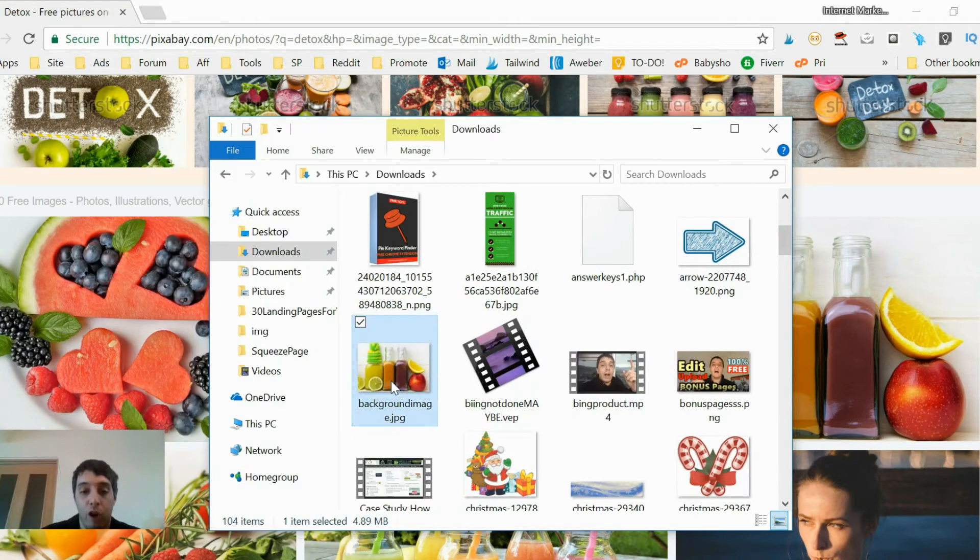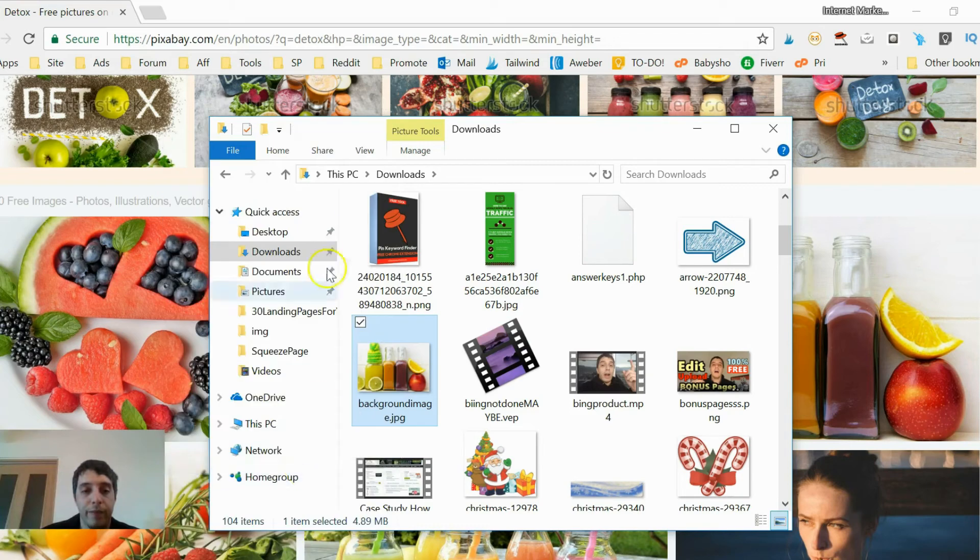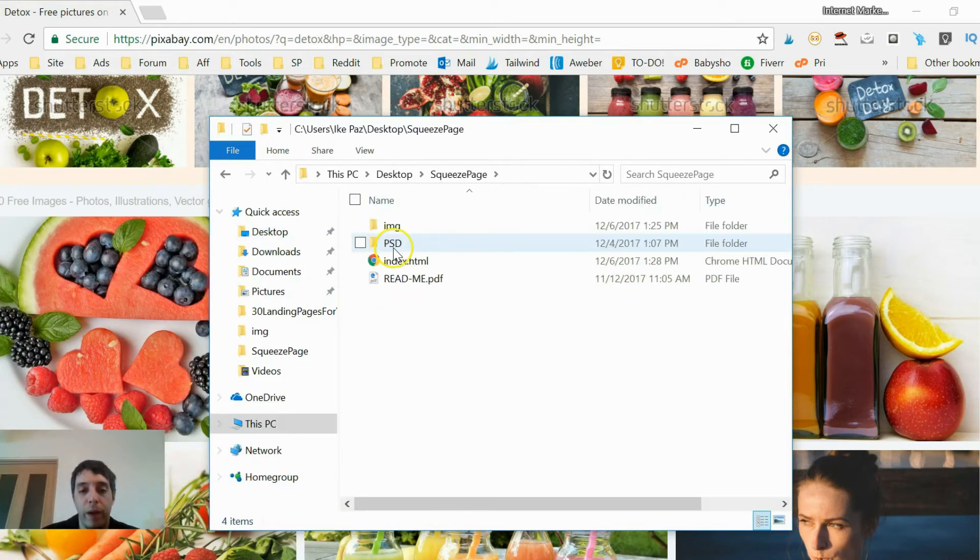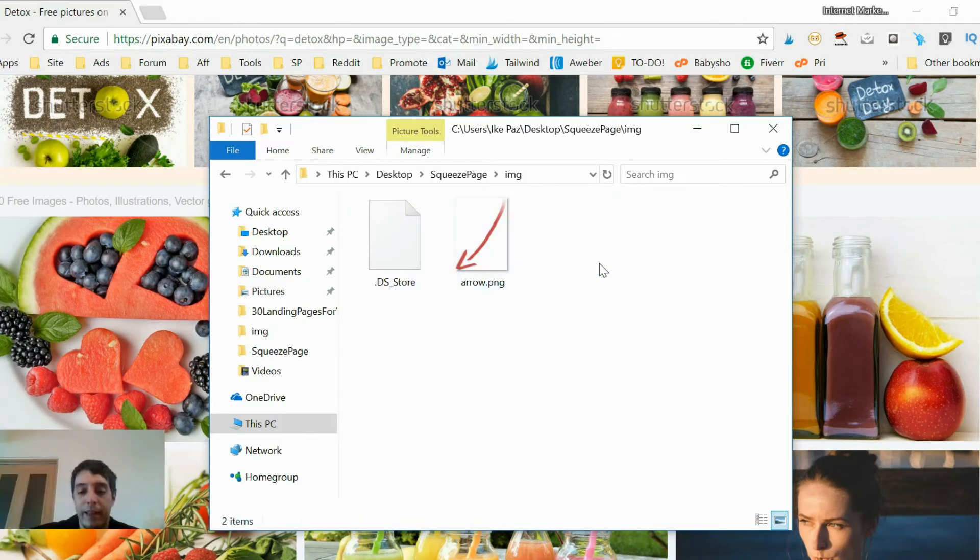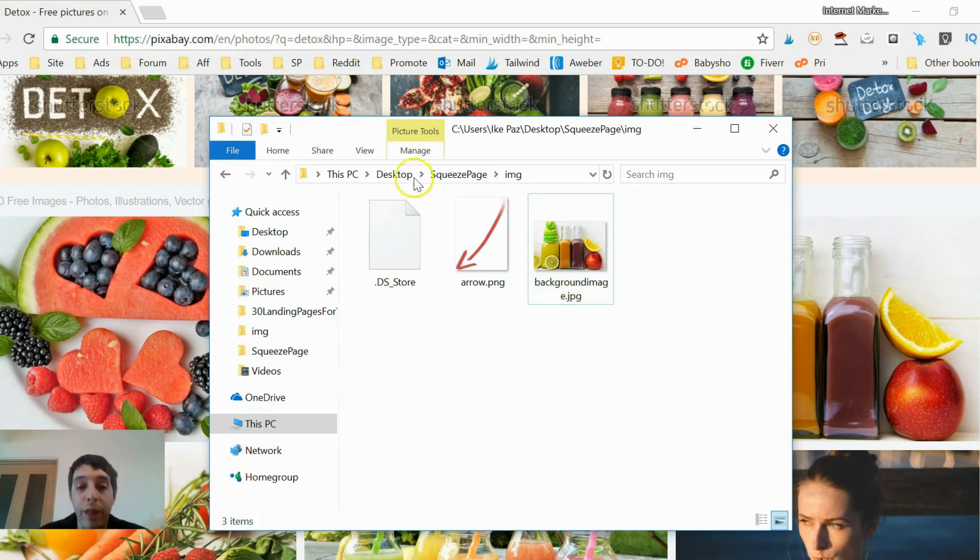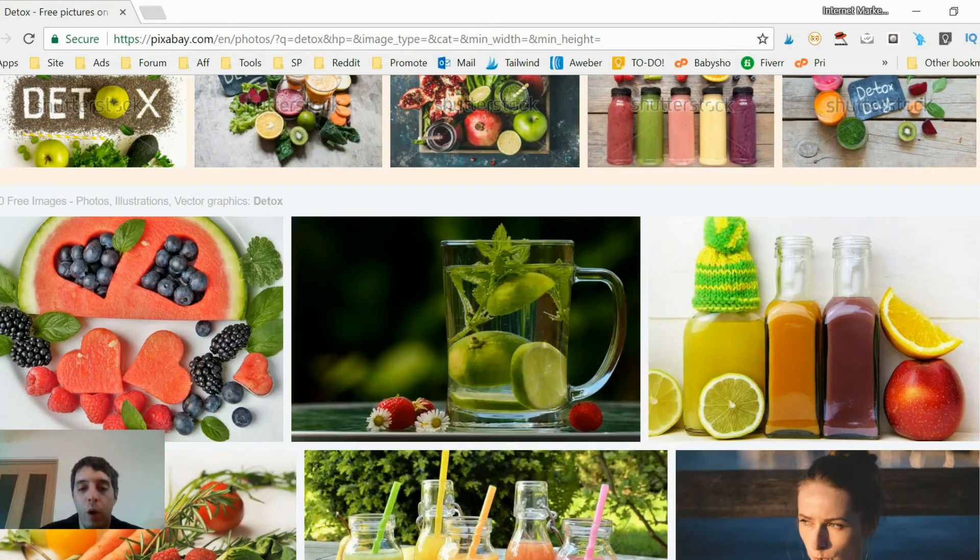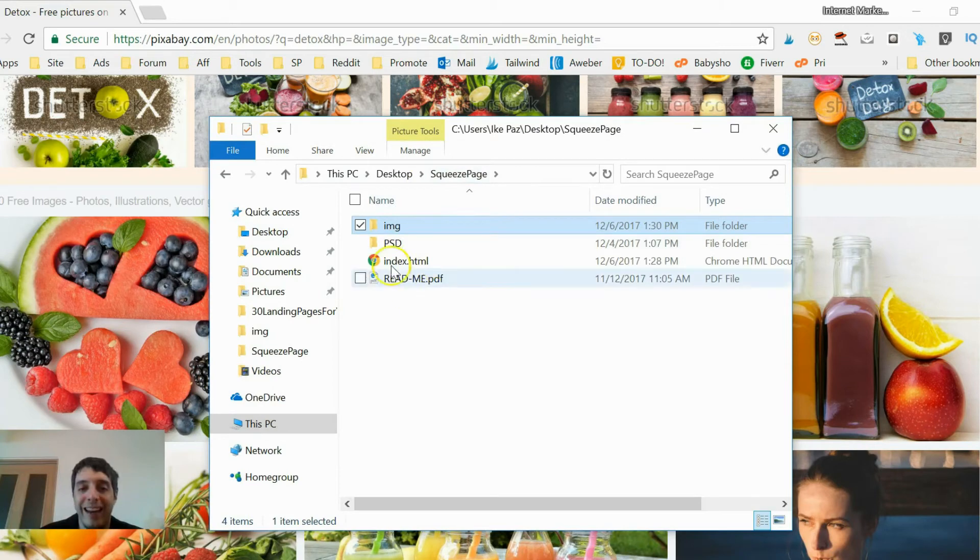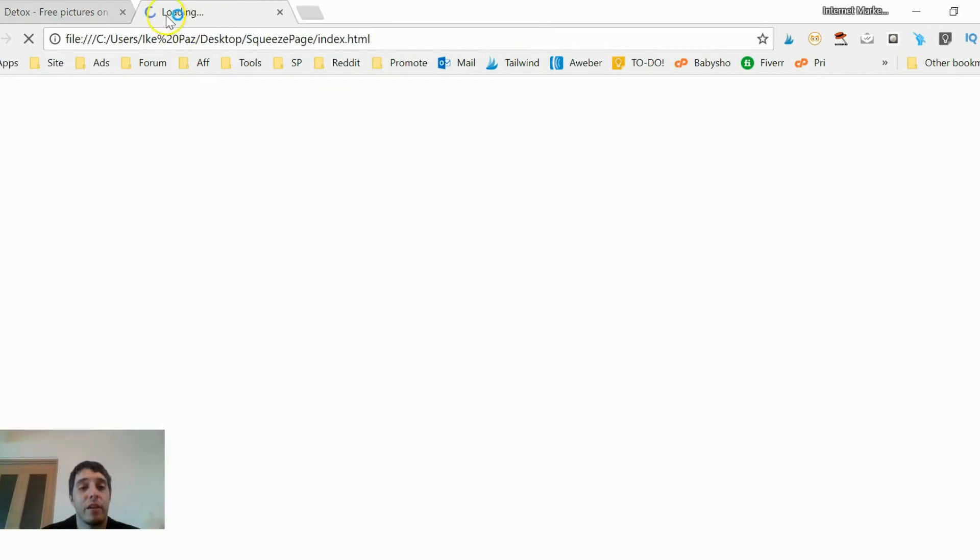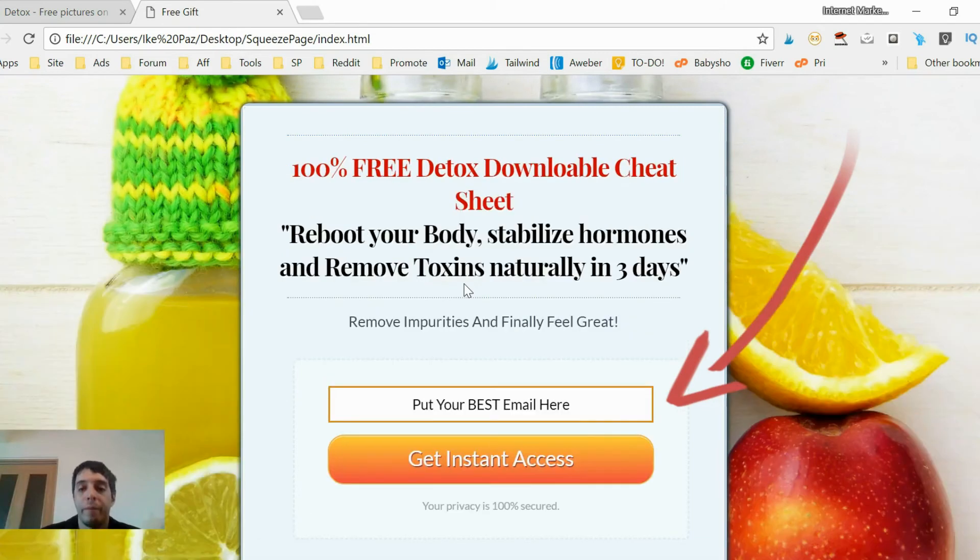See background image. I'm going to copy that. I'm going to go to desktop, go to squeeze page, go to image section. I'm going to delete that and paste the new fruit one. Now let me make sure that I saved it. Now when we go to the squeeze page folder and I click index, check this out. Voila.